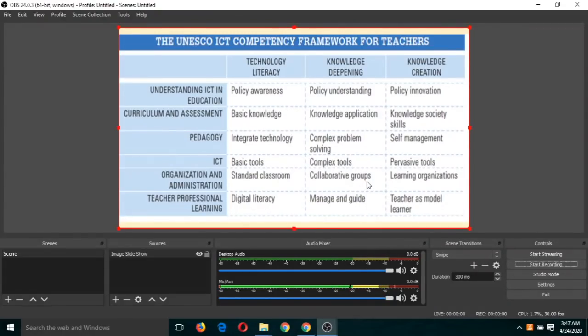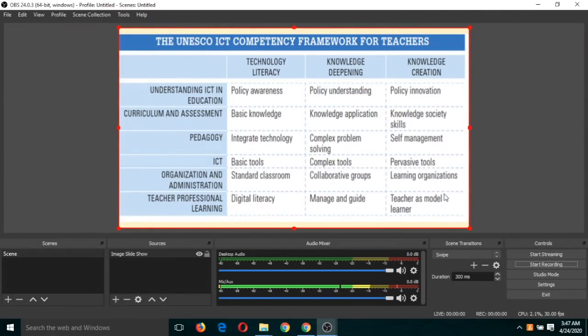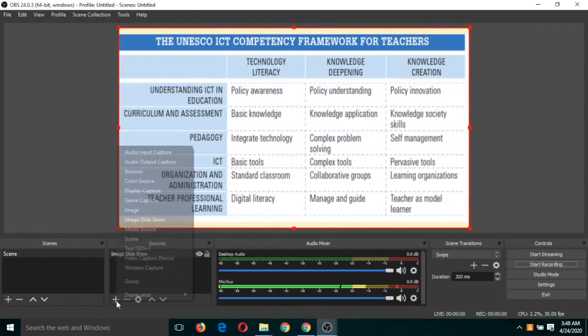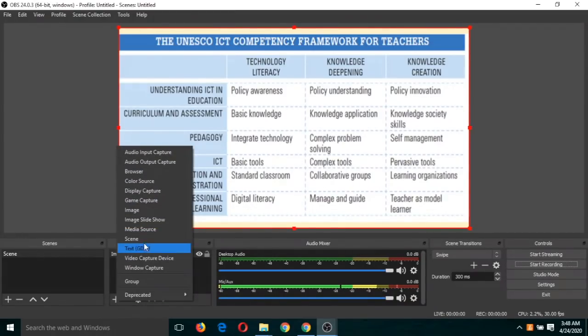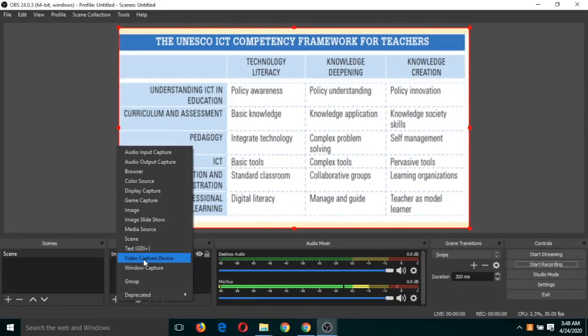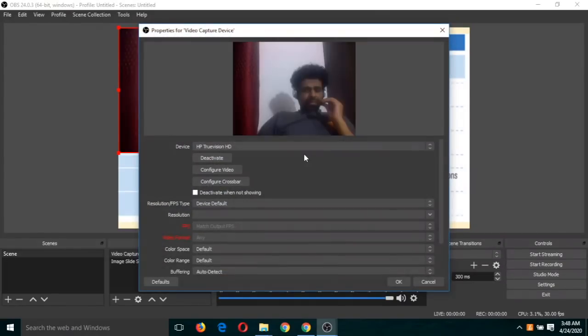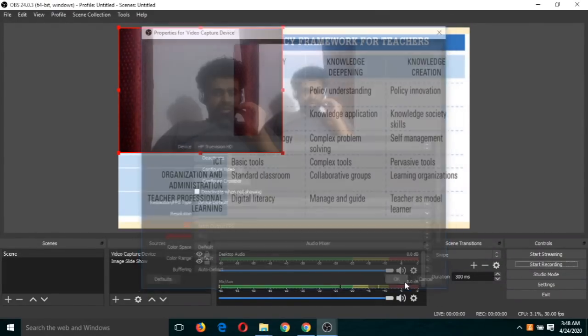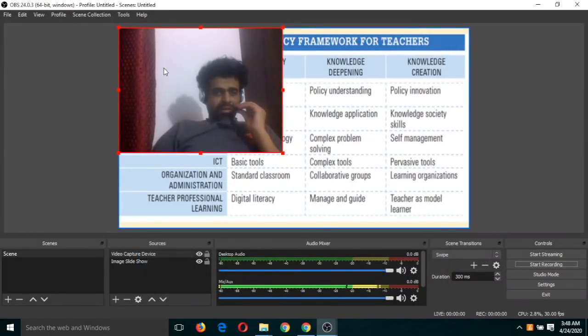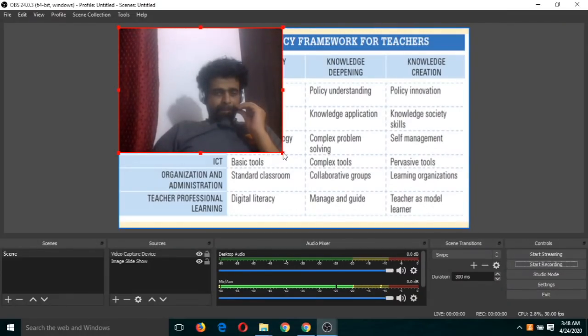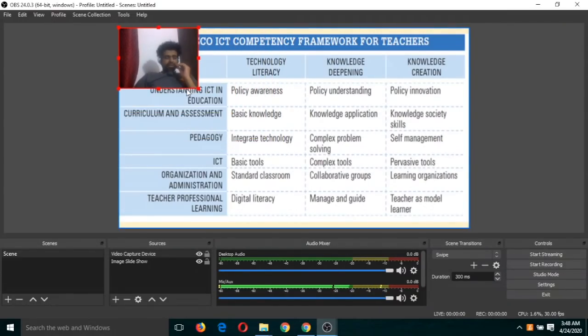Sometimes we want our face to appear with the slideshow. To do this, click on the plus button. Click on video capture device, then click OK. Now you can resize it and place it in any corner.